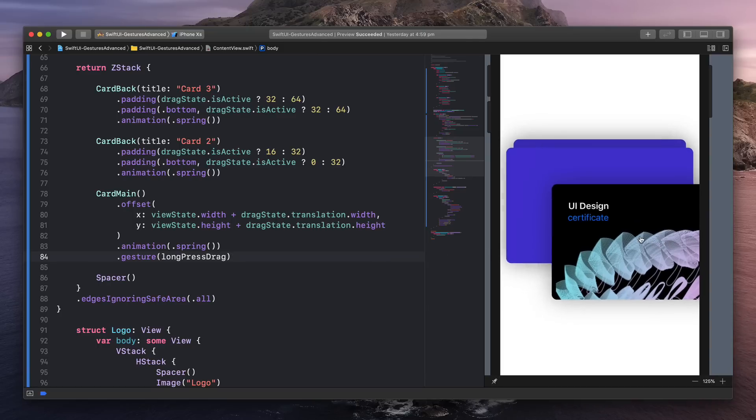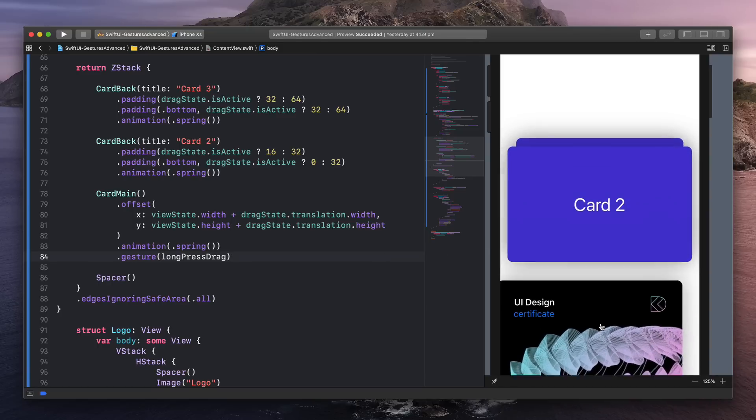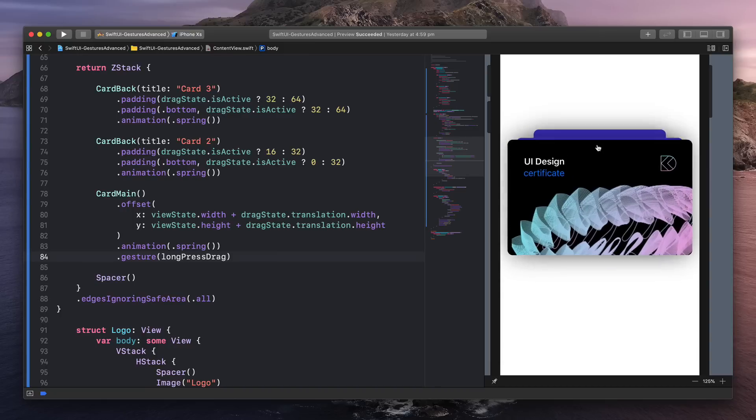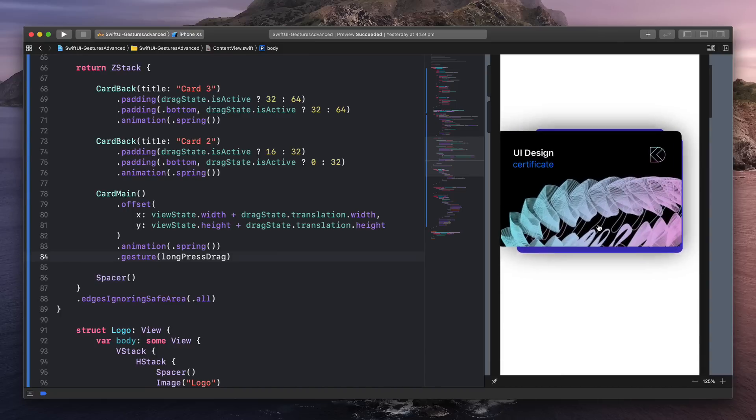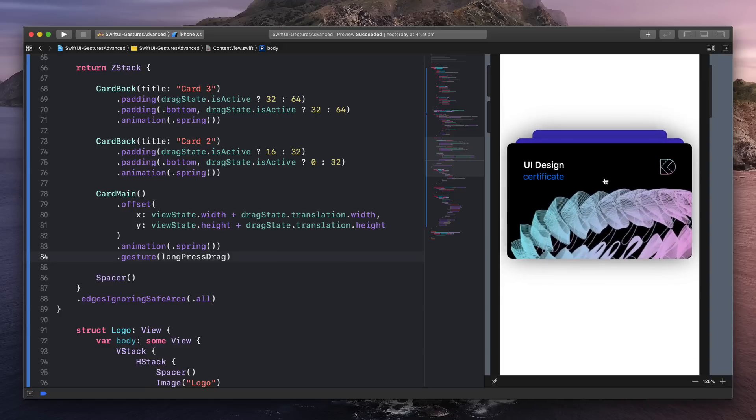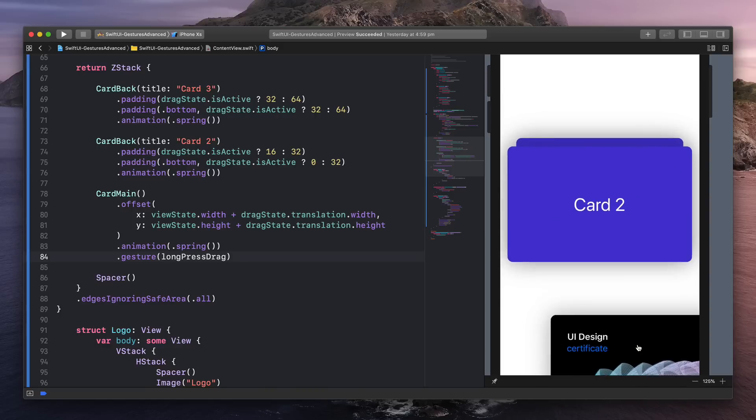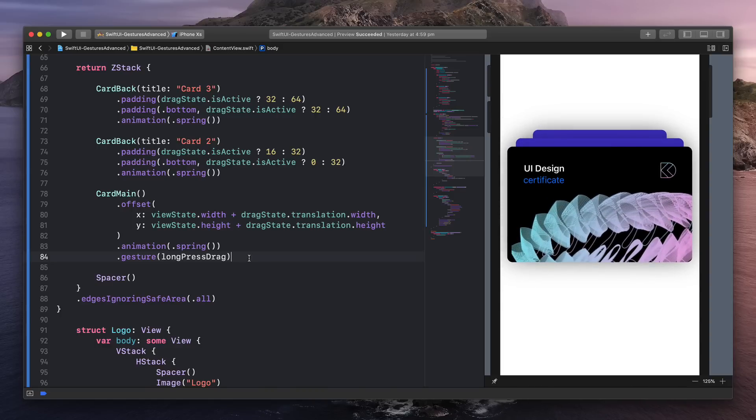So we have this UI here where when you start dragging, you can see that there are two cards that are animating in the background. And when you release, you go back to the main position. Let's take a look at what we have here.